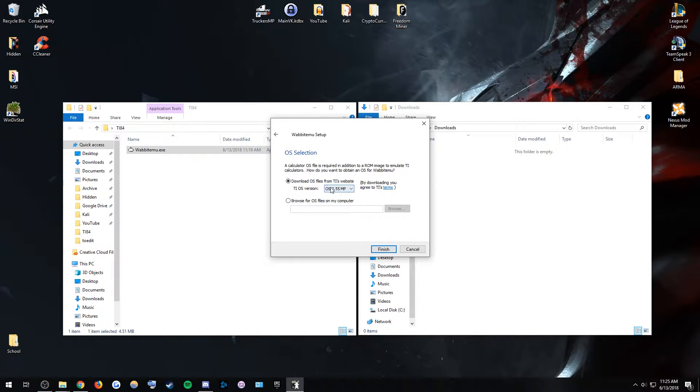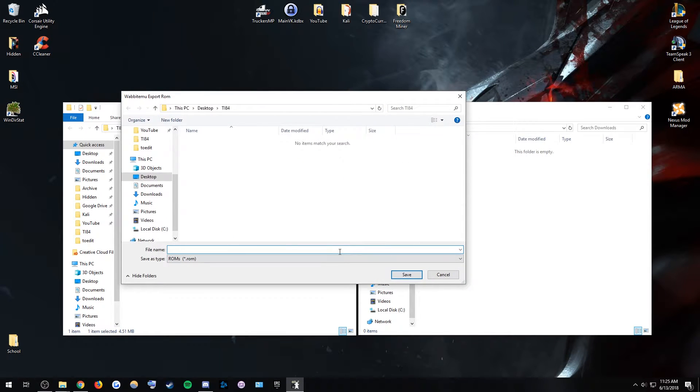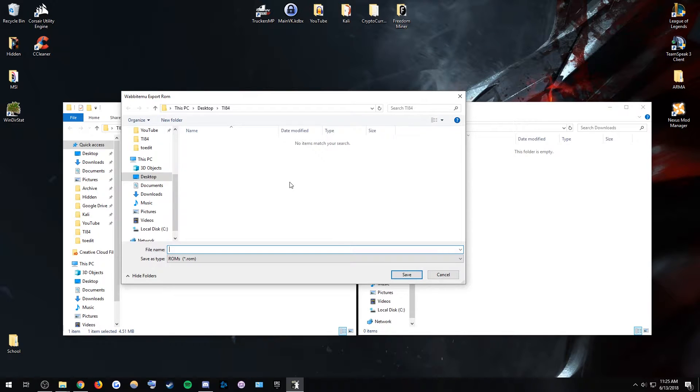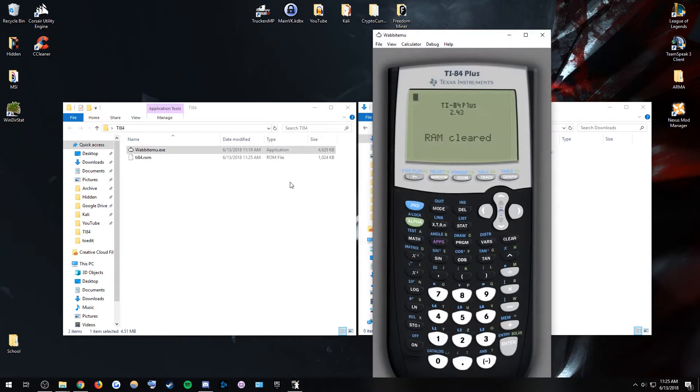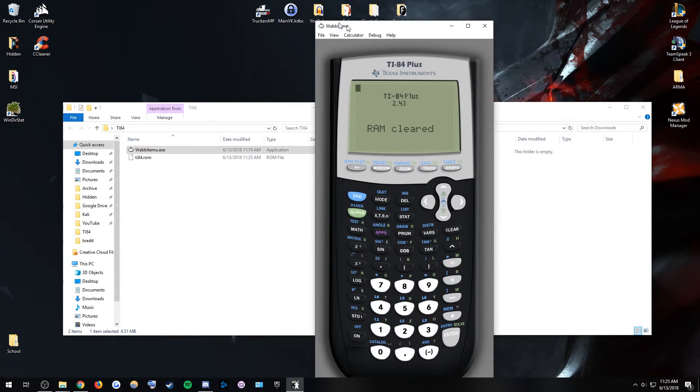So we're just going to hit download OS files from TI's website, and then you're just going to hit finish. It's going to ask you to save it somewhere. So I just have it in TI-84. I'll just say whatever, TI-84, and then wow, you have your TI-84.